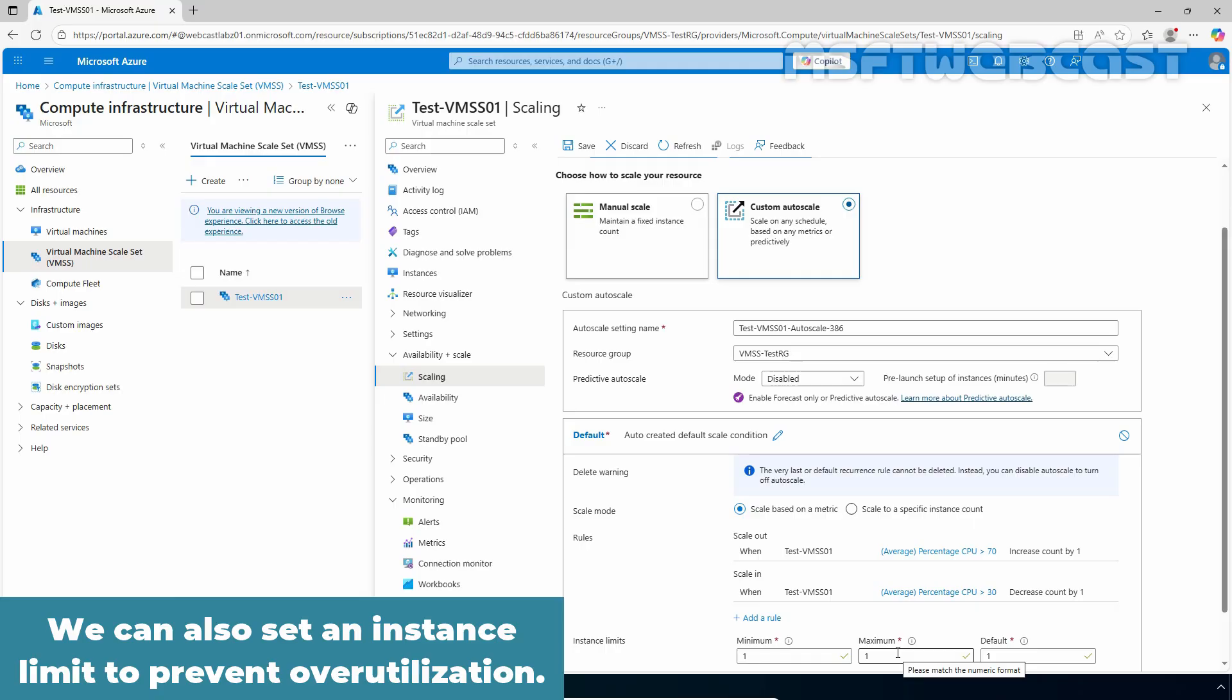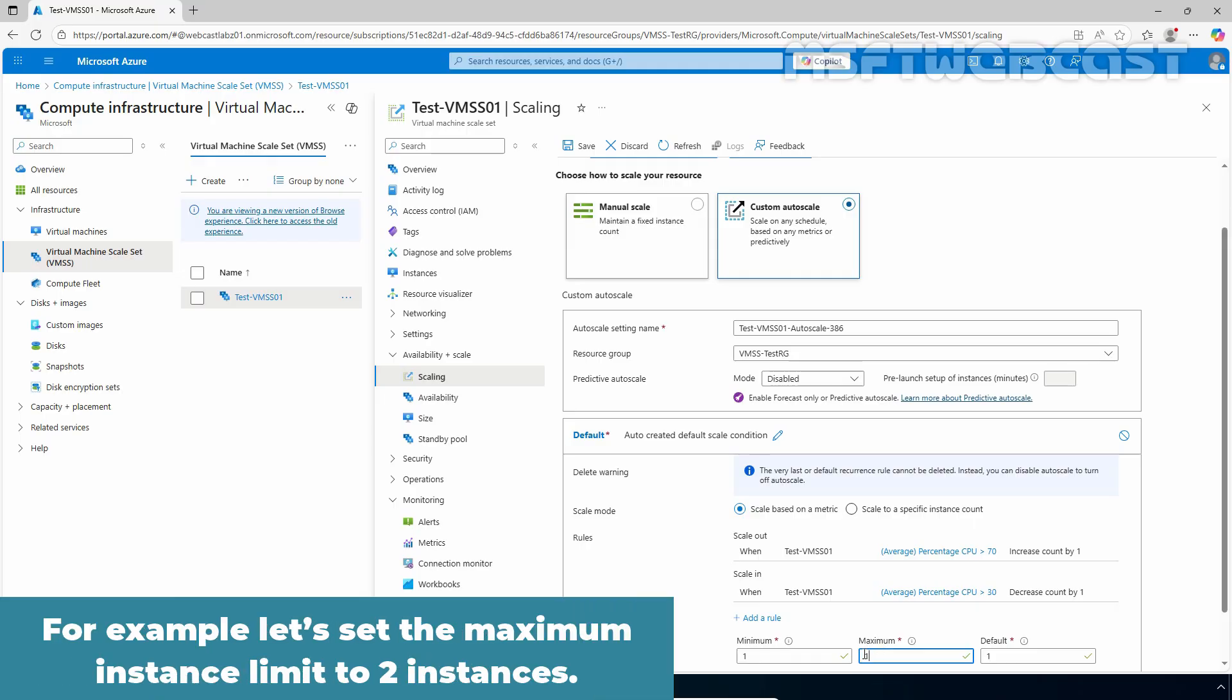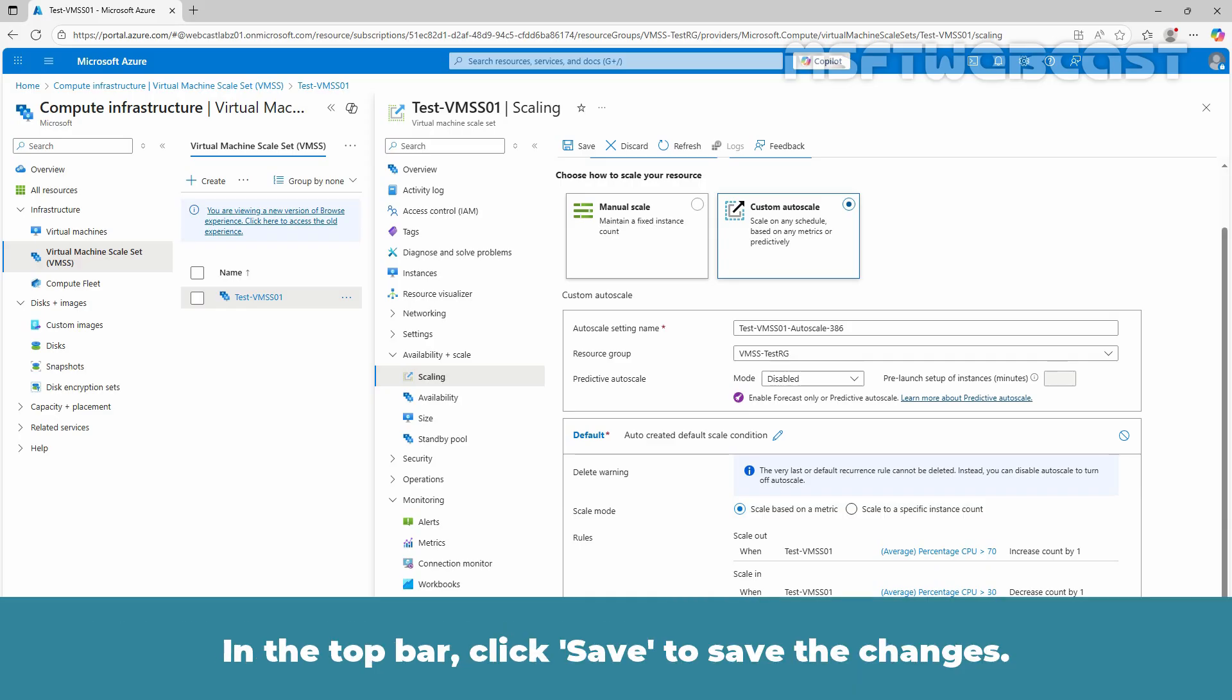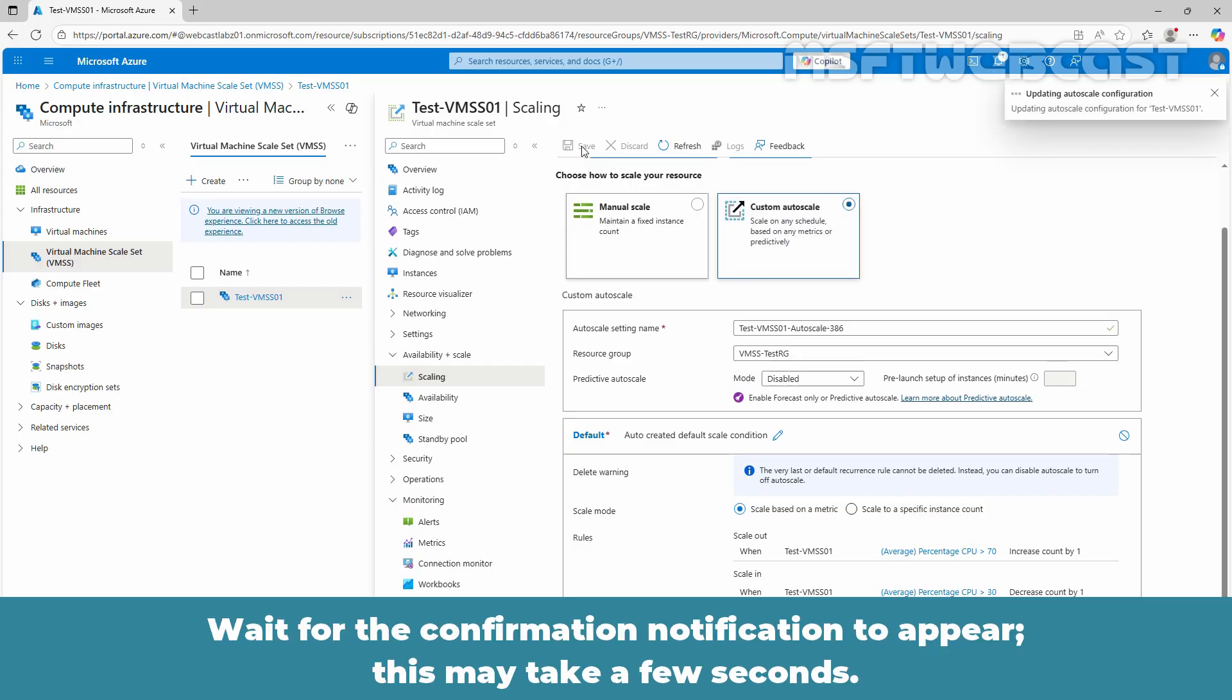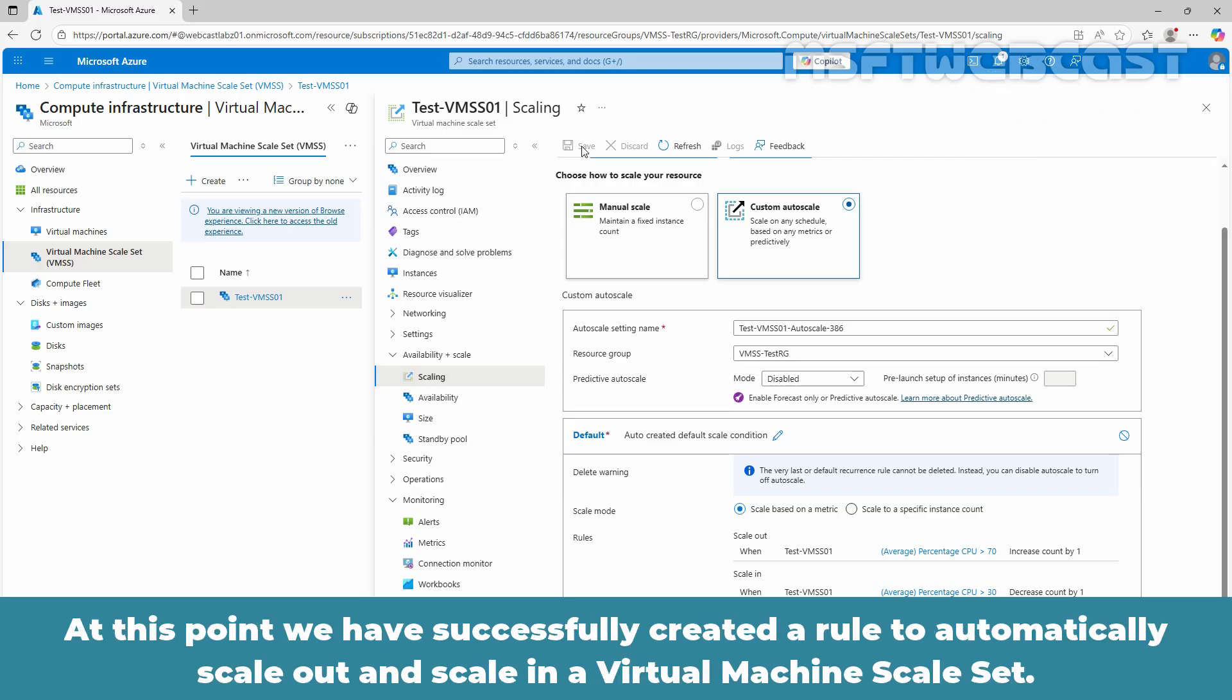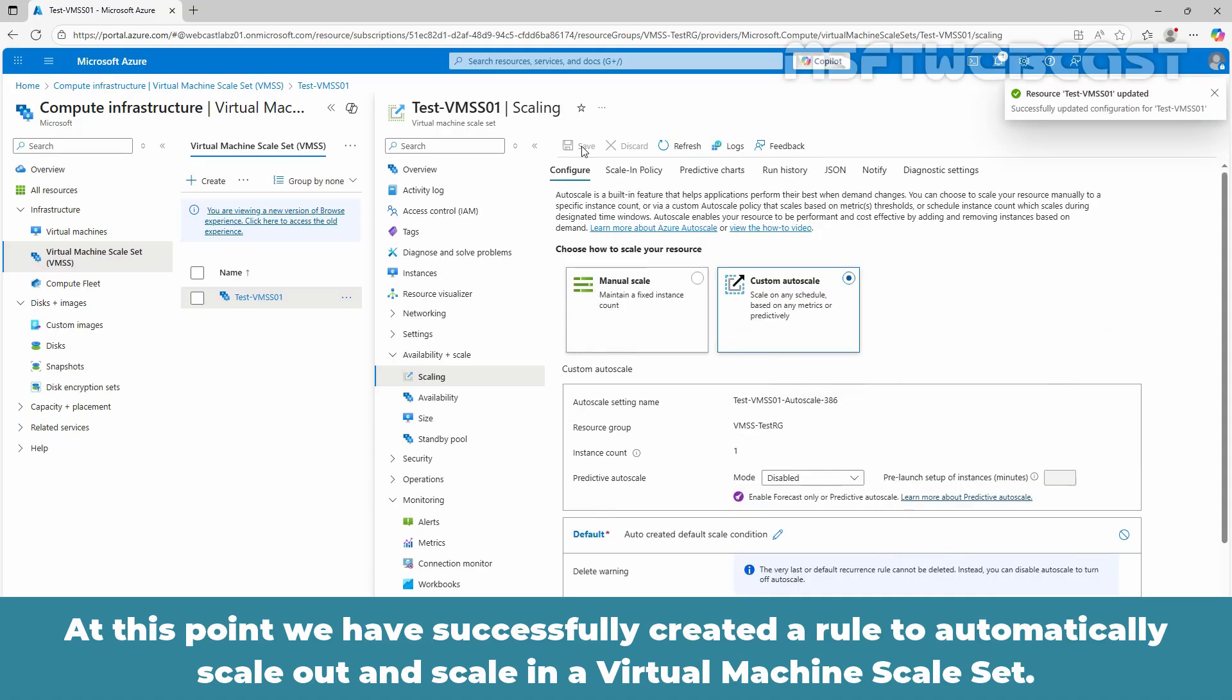We can also set an instance limit to prevent over utilization. For example, let's set the maximum instance limit to two instances. In the top bar, click save to save the changes. Wait for the confirmation notification to appear. This may take a few seconds. At this point, we have successfully created a rule to automatically scale out and scale in a virtual machine scale set.